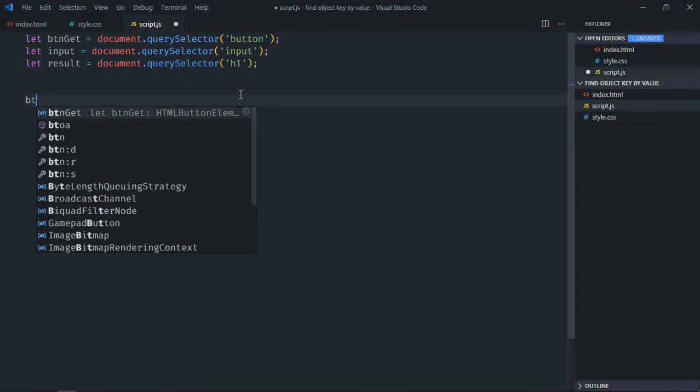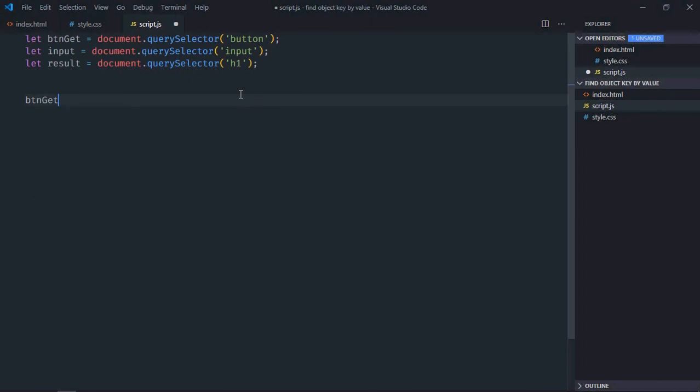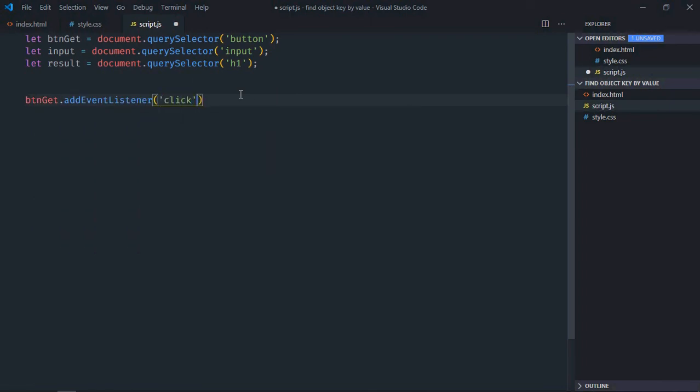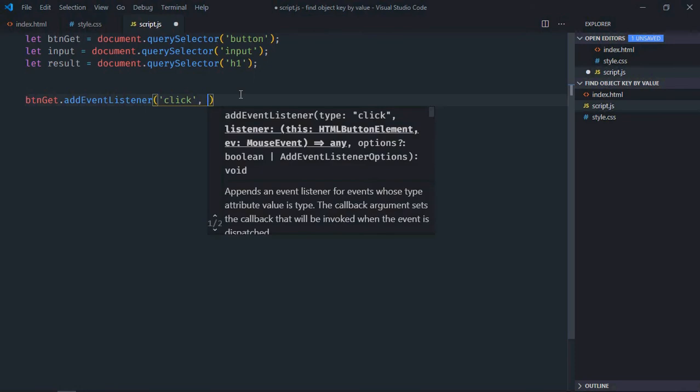Add event listener to the button which is click. This is the handler function.